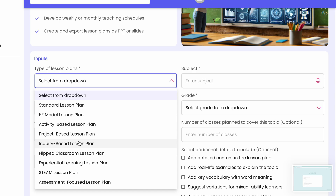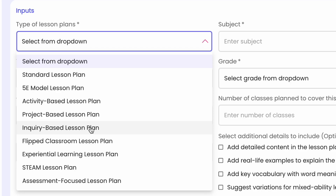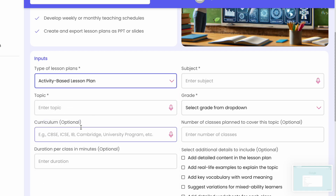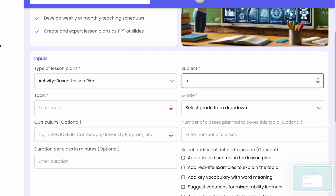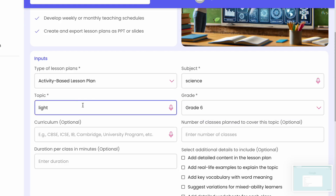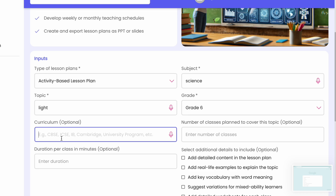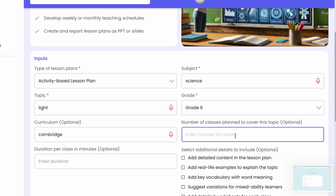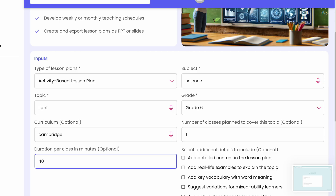I'm going to create an inquiry-based lesson plan. Imagine tomorrow is your demo lesson and you're preparing today — you can select 'activity-based lesson plan,' set the subject as Science, choose Grade 6, enter the topic as 'Light,' and select the curriculum — Cambridge, CBSE, ICSE, IB are all available. I'm selecting Cambridge.